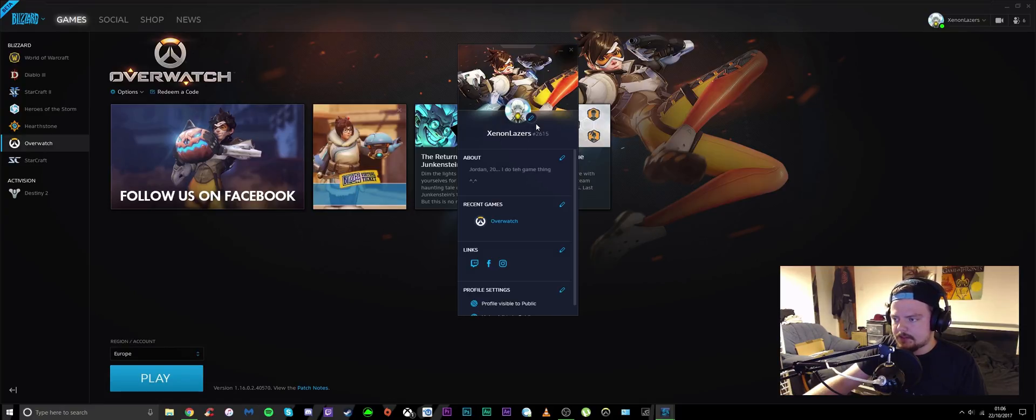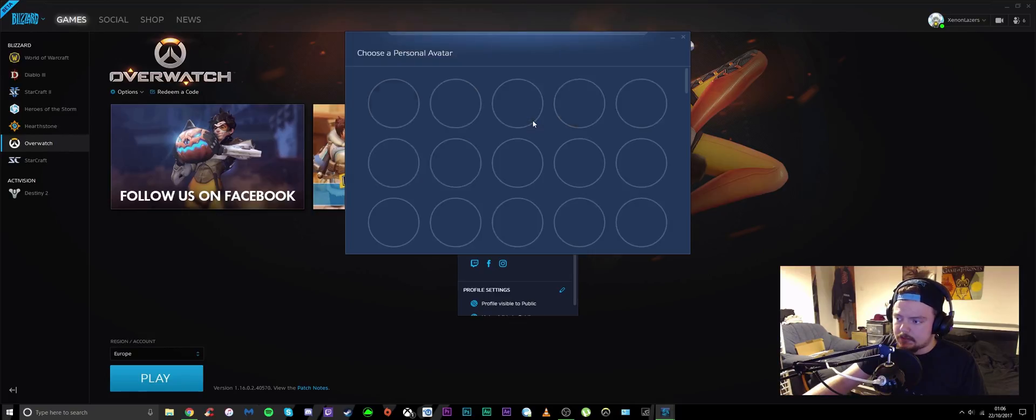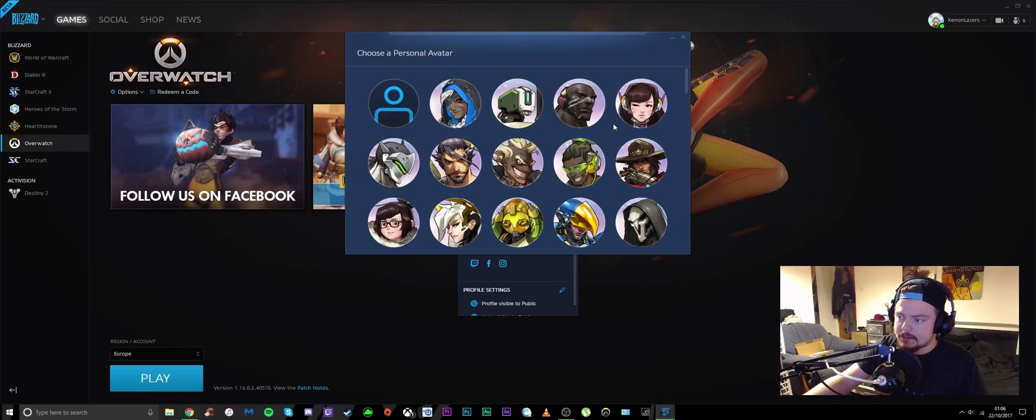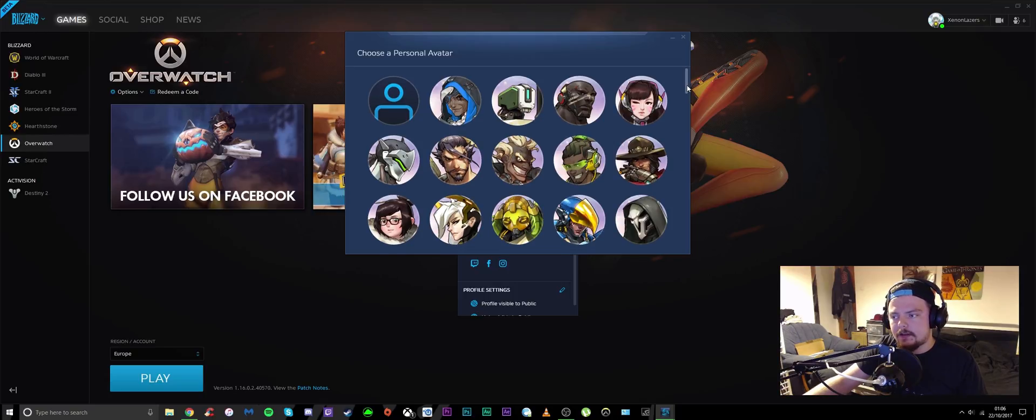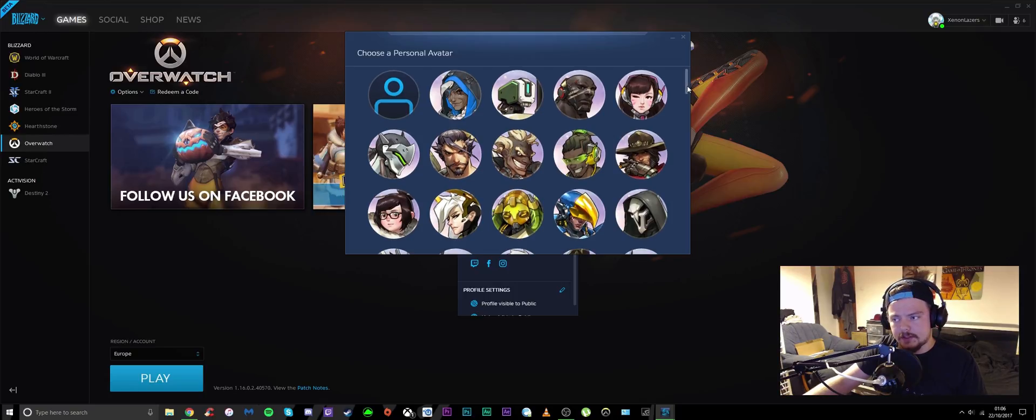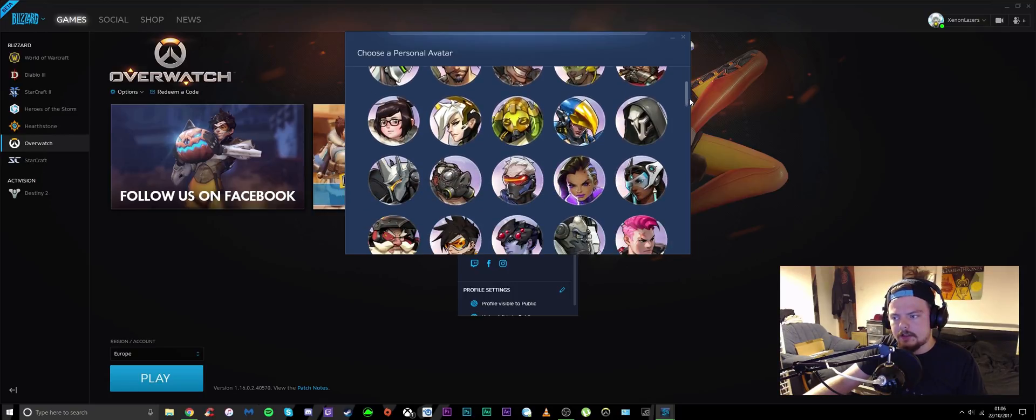As you can see, you have this little select an avatar button. Click that, and unfortunately you can't upload your own avatar as of yet.